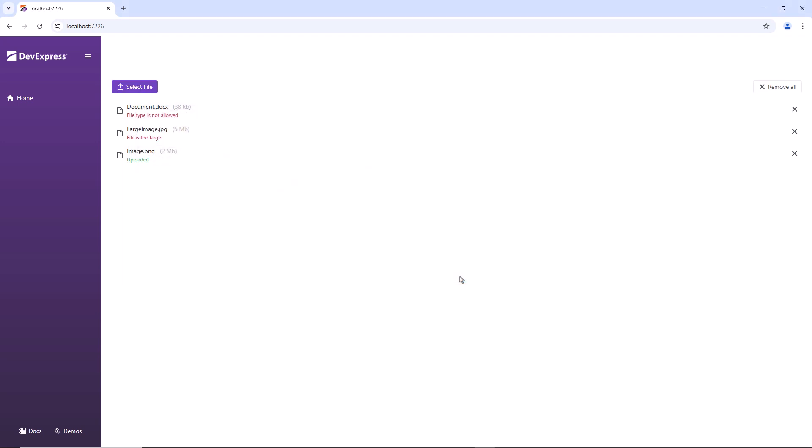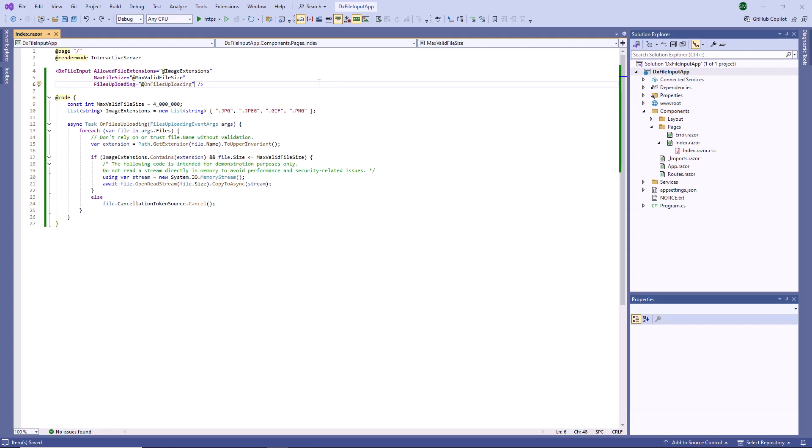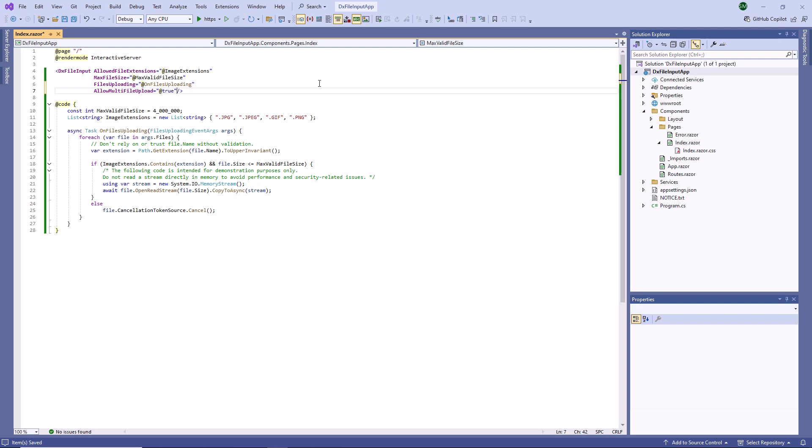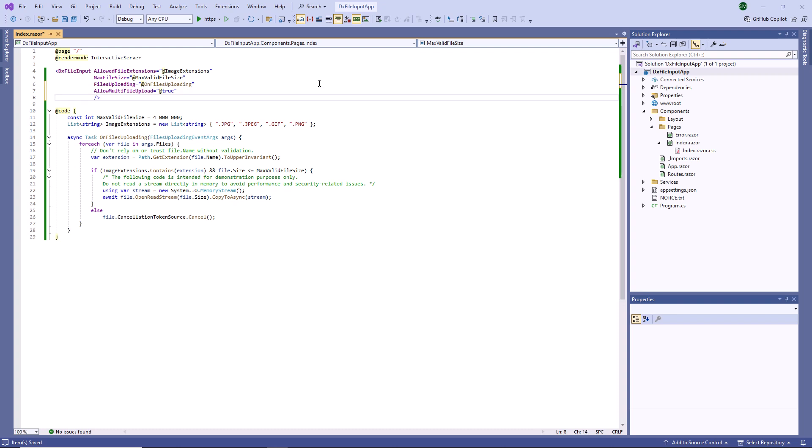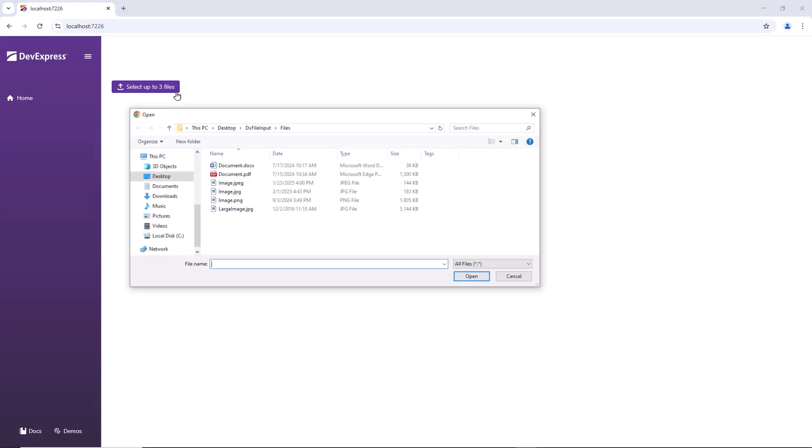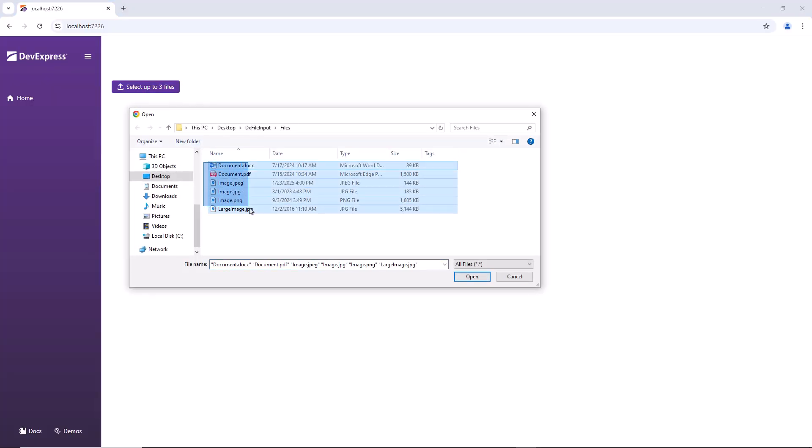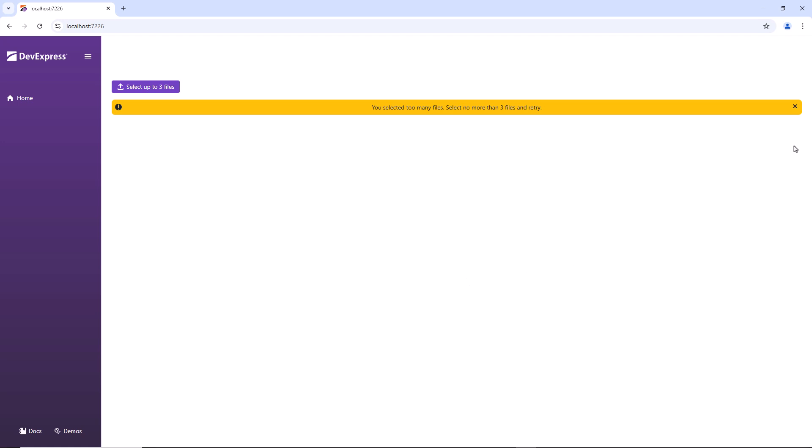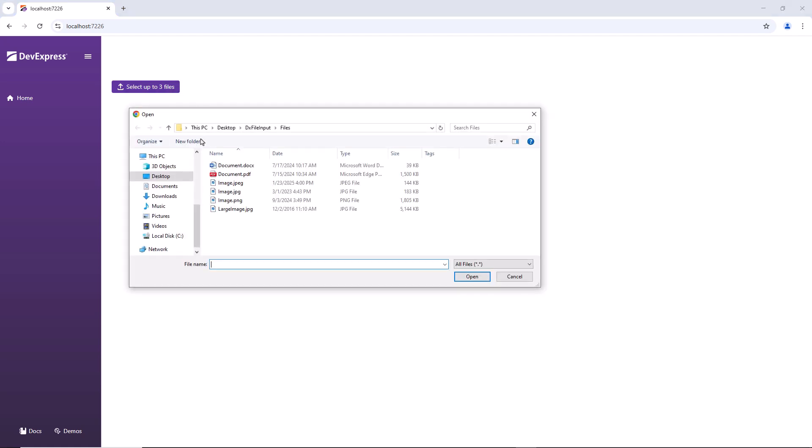Let's allow users to upload multiple files at once. For this purpose, I enable the Allow Multi-File Upload property and set the Max File Count property to 3. I also use the Select Button Text property to change text of the Select File button. Now the component allows users to upload up to 3 files at once.